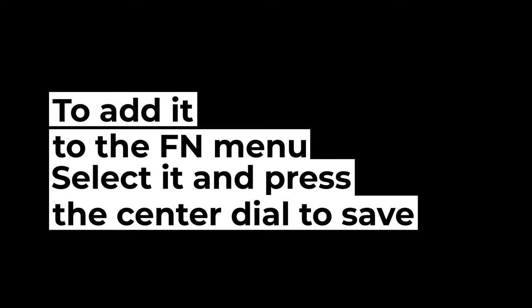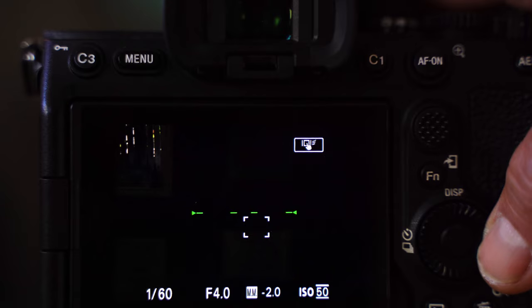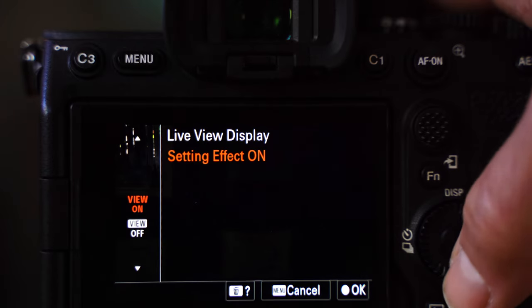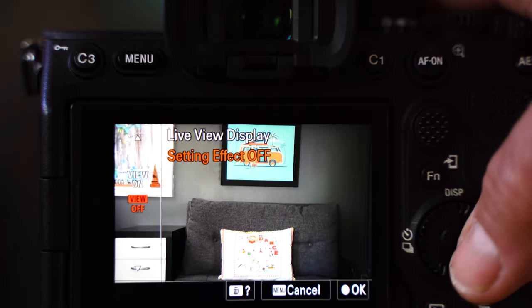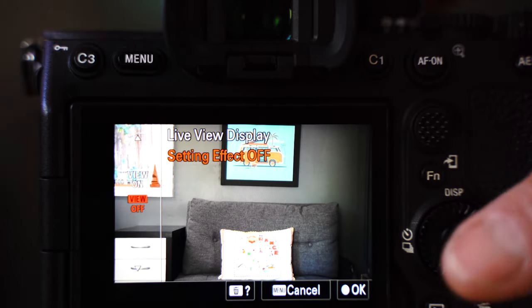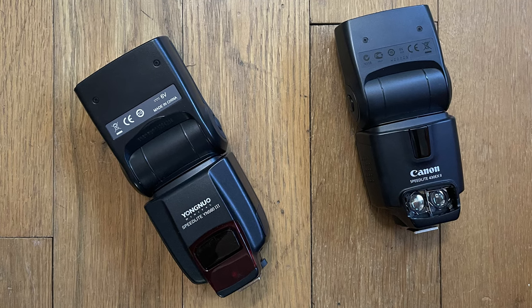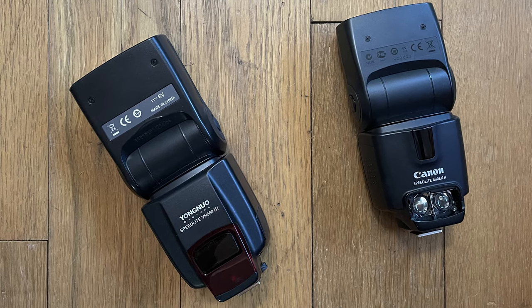Here's why you need this: say you're in a dark room like right now and you can't see anything. You would just turn live view off and there you go — it's perfect.